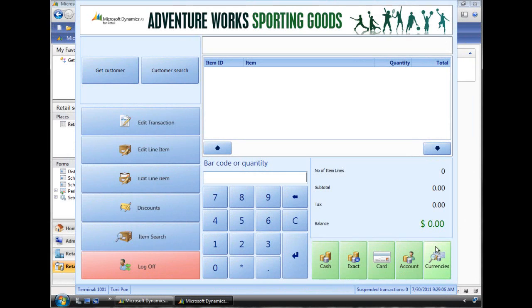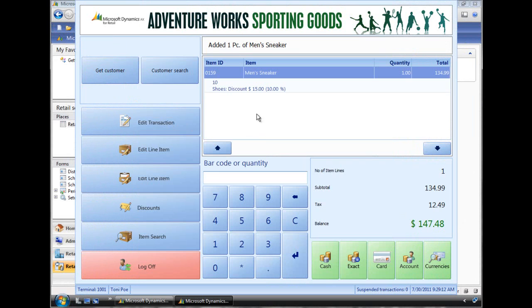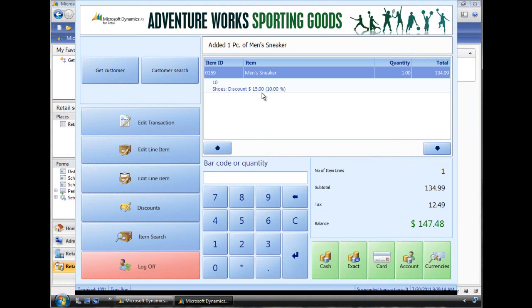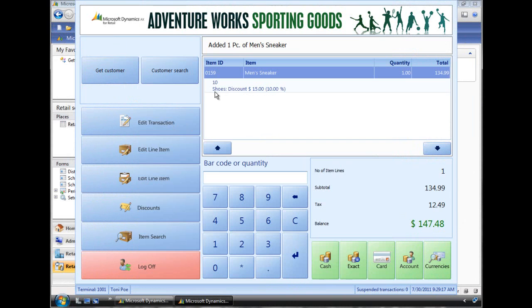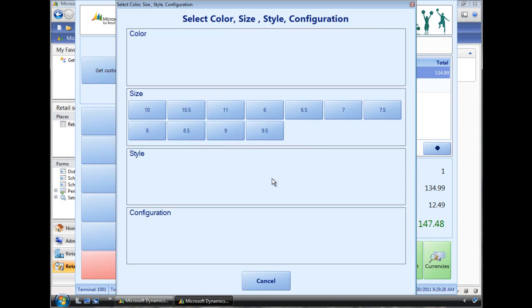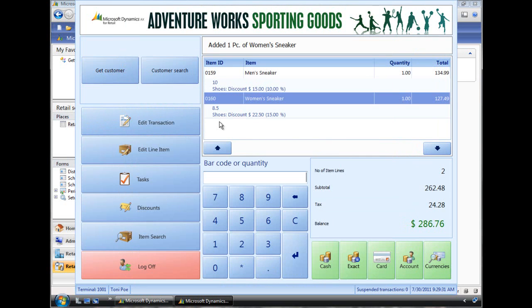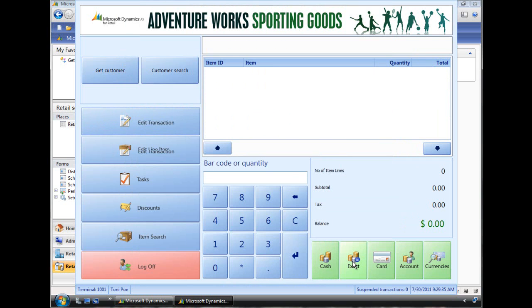So now in POS we can add a men's shoe here. And it shows the 10% off and shows you the discount name that we specified. Now we add the women's shoe. And here you see the 15%.